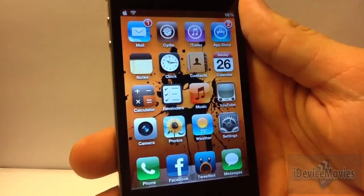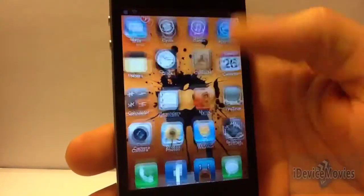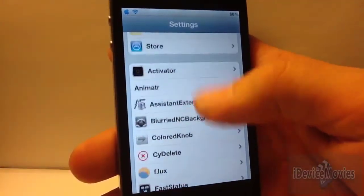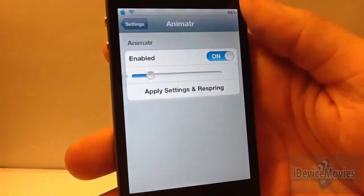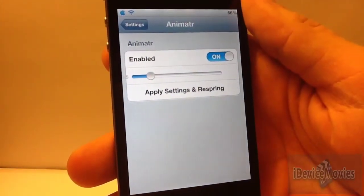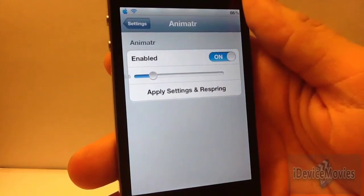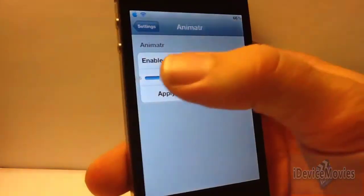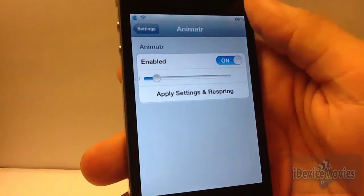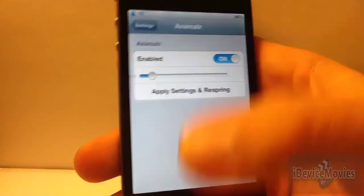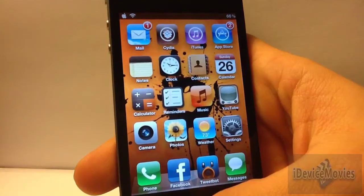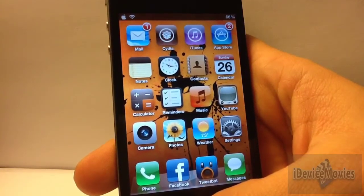Again, this is called Animator. There are some settings — at the top is how you spell it, and basically all you have is an on/off toggle. You can also change the duration of the animations, and that's basically it. Whenever you change it, you do have to respring. So that is Animator from Cydia — it is free, so go check that out.